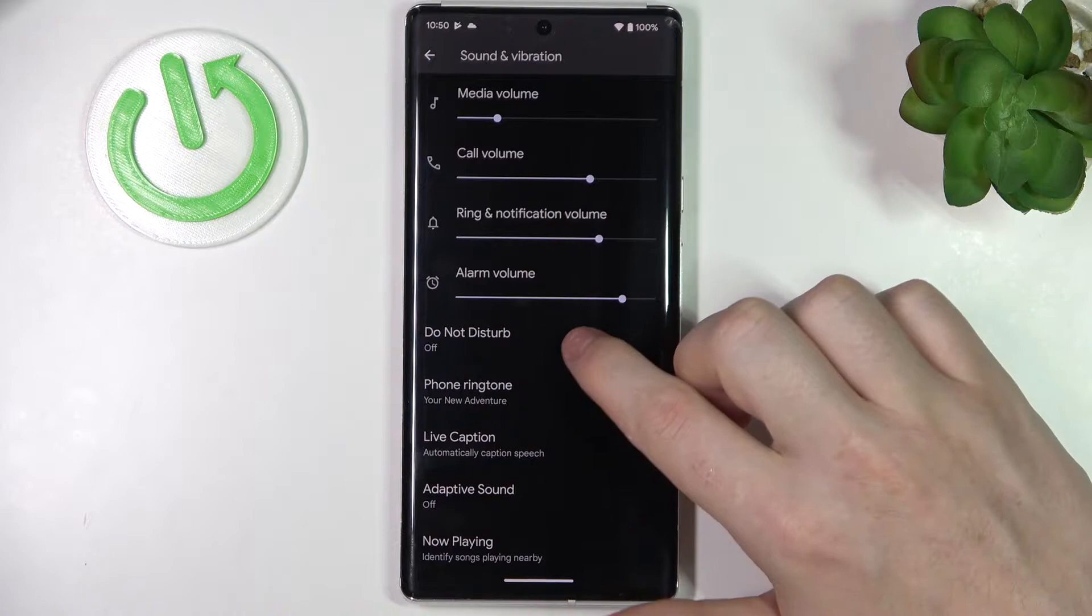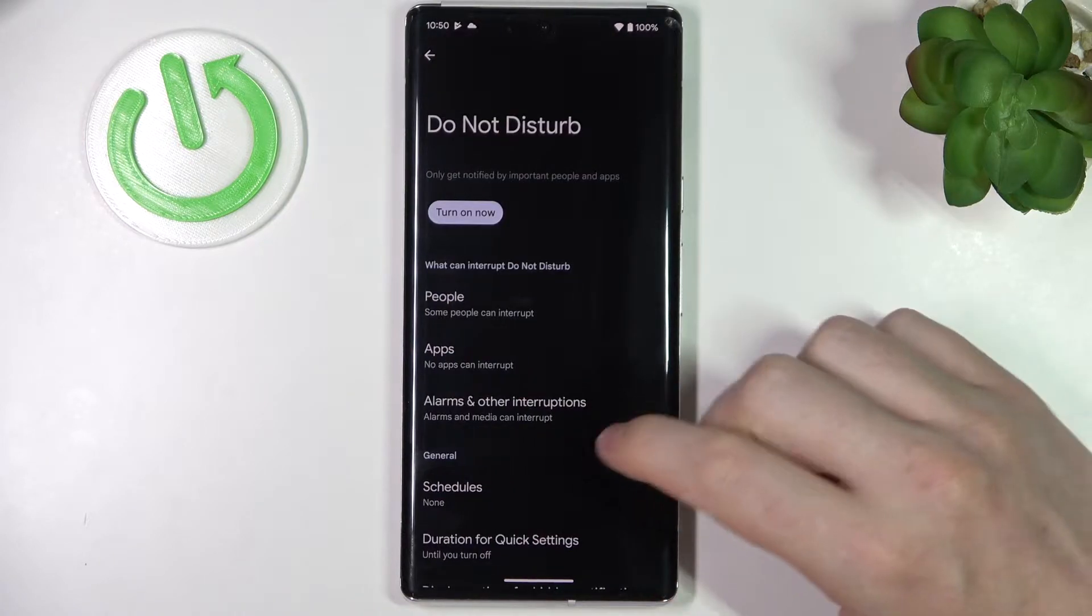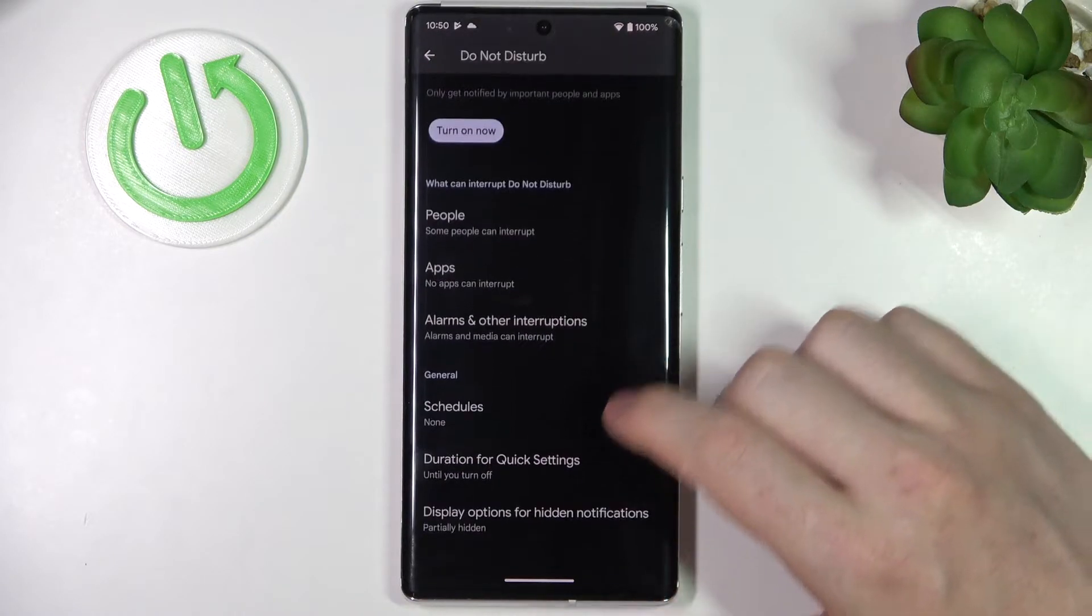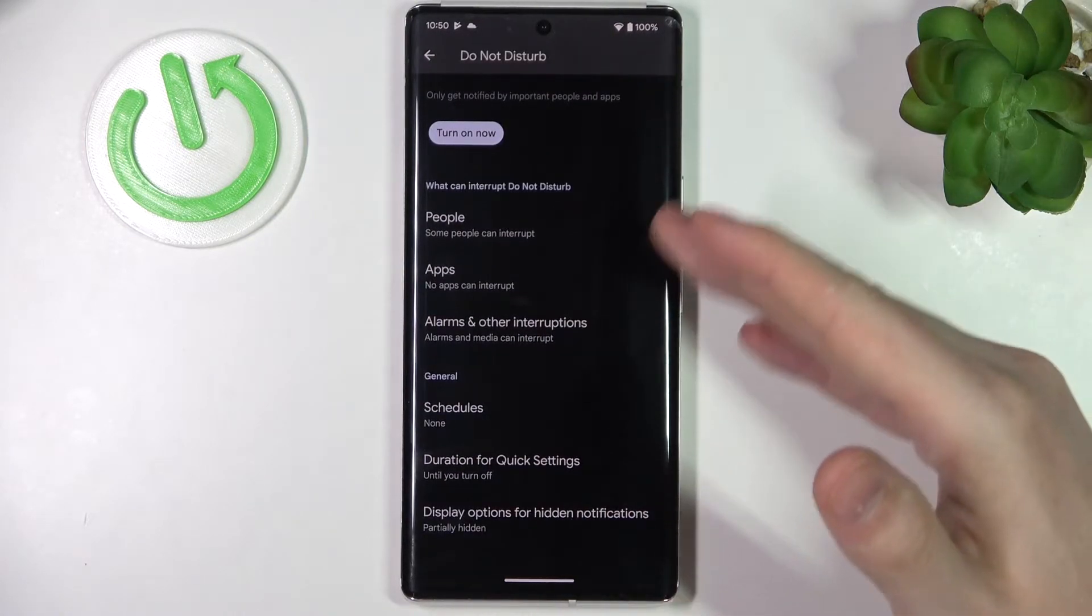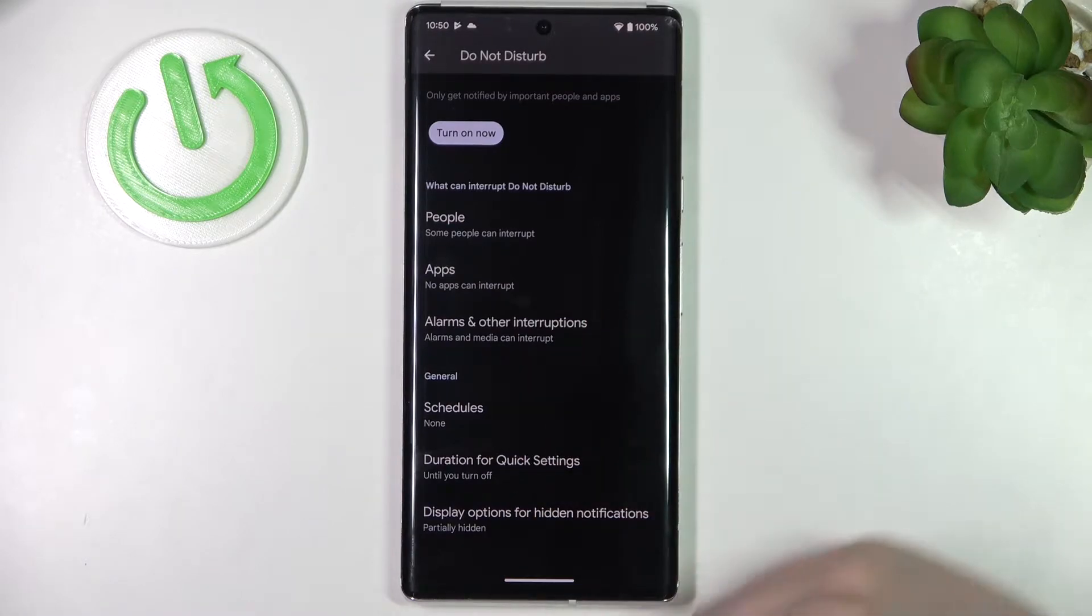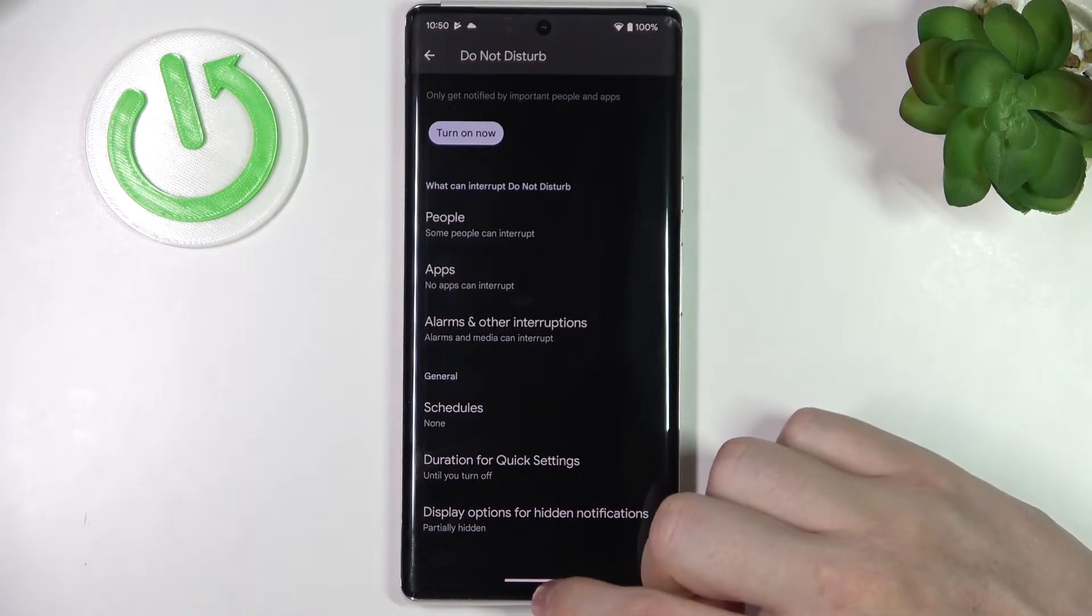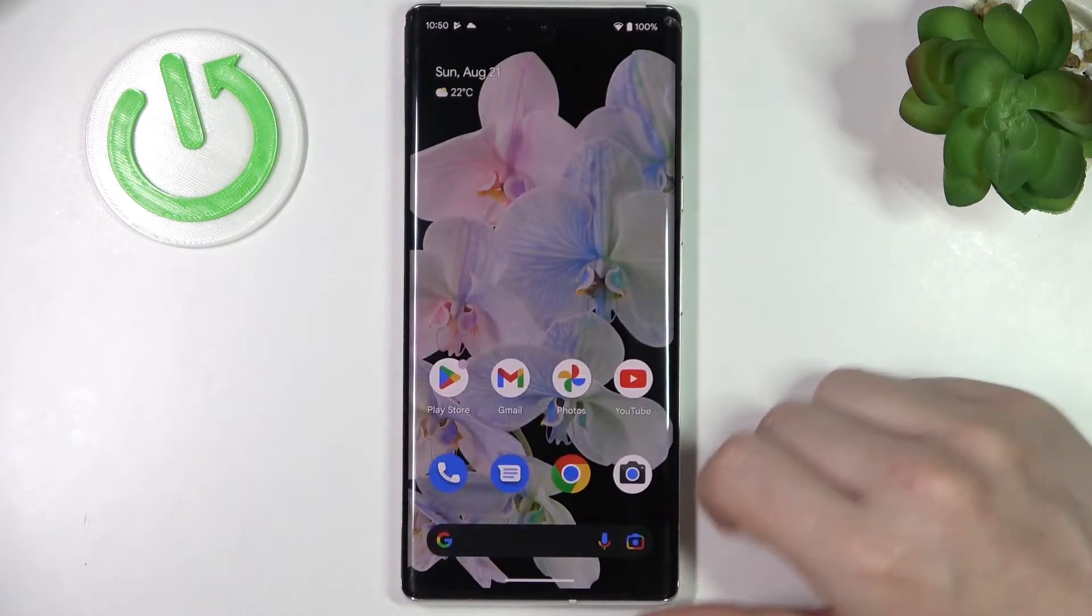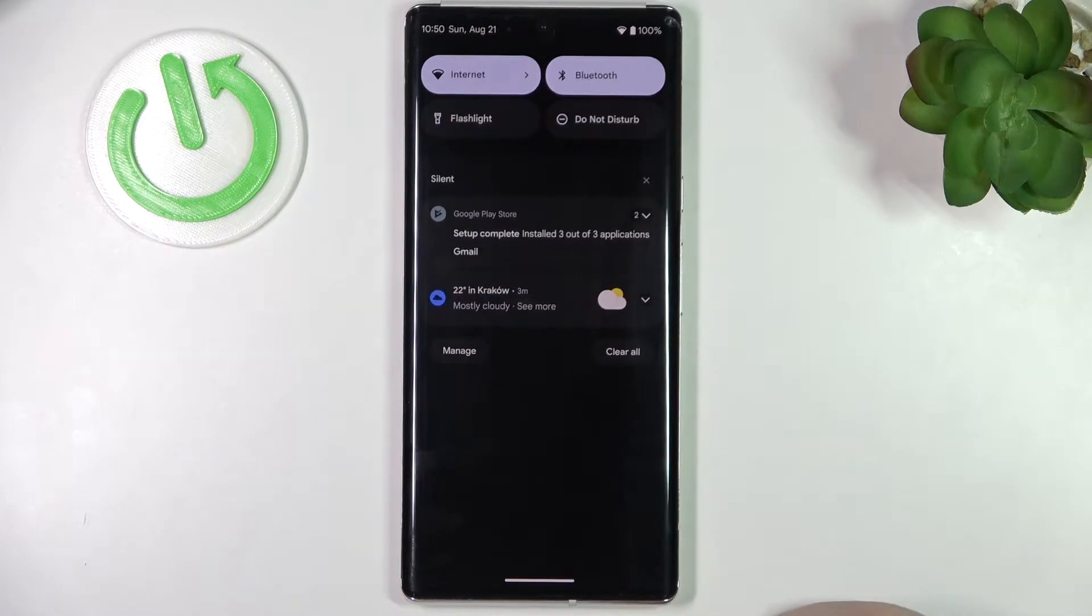Now let's open our Sound and Vibrations because it's right here. There's a Do Not Disturb mode. If we click on it, more settings will be revealed and I'm going to get you through all of them. Also, another way to enable it is to scroll down your notification bar.